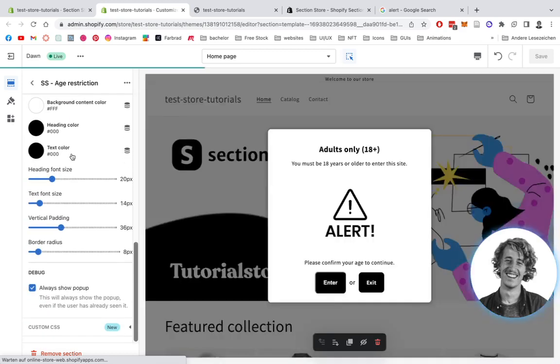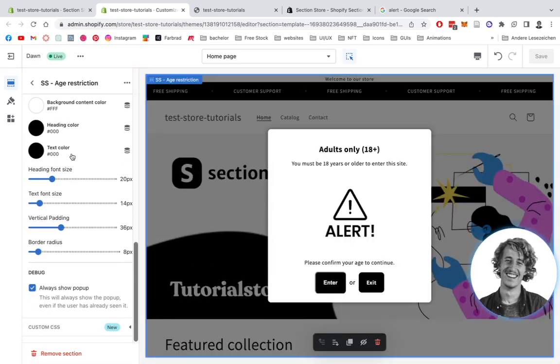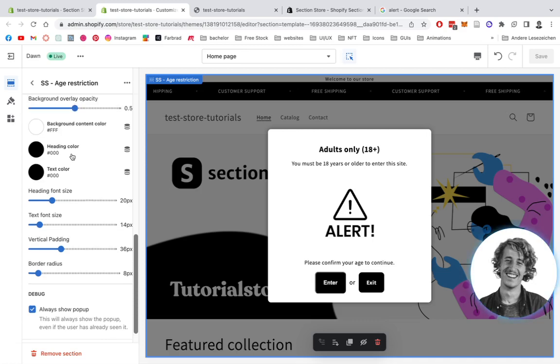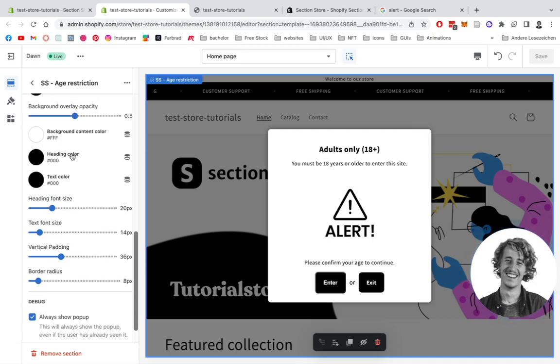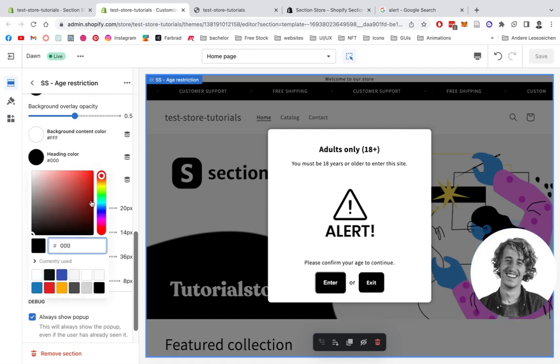Just do it however you want to have it. We have the heading color as well. Let's just change that for the sake of this video so you can see it right here in a second.